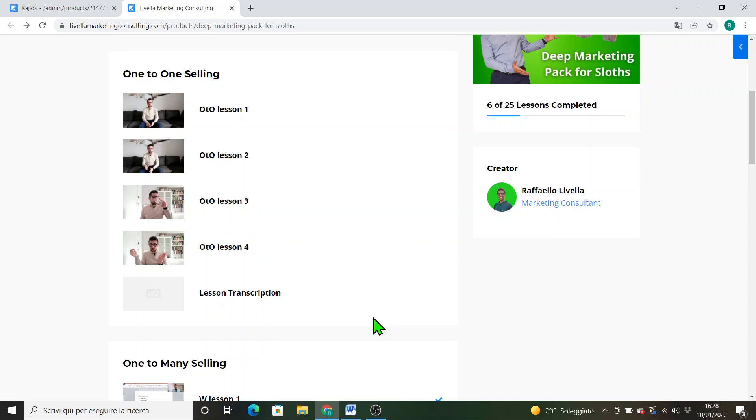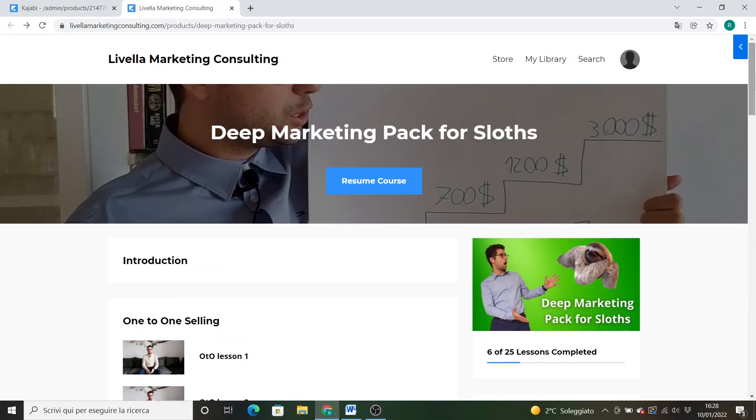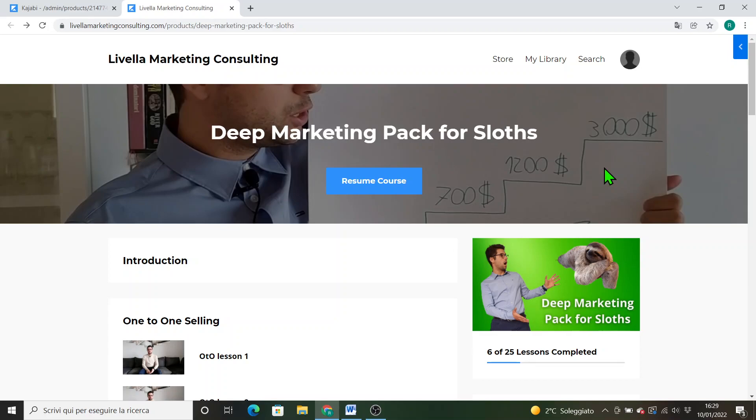Hi everybody and welcome to Deep Marketing Pack for Sloths. Thank you for the purchase, we truly appreciate that you are engaging with these courses and with the topic of marketing because it's so important in business and the fact that you get this point, that marketing is key in business, we truly appreciate it. Thank you so much.